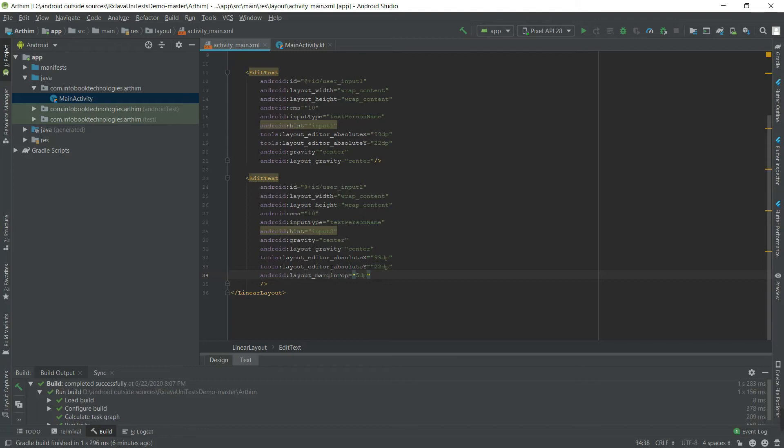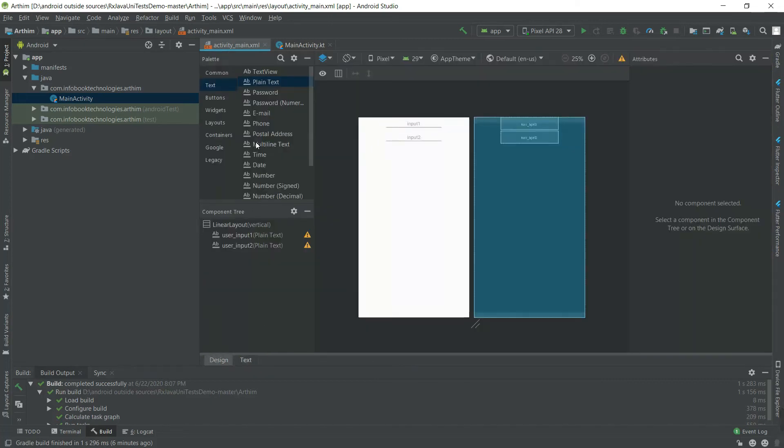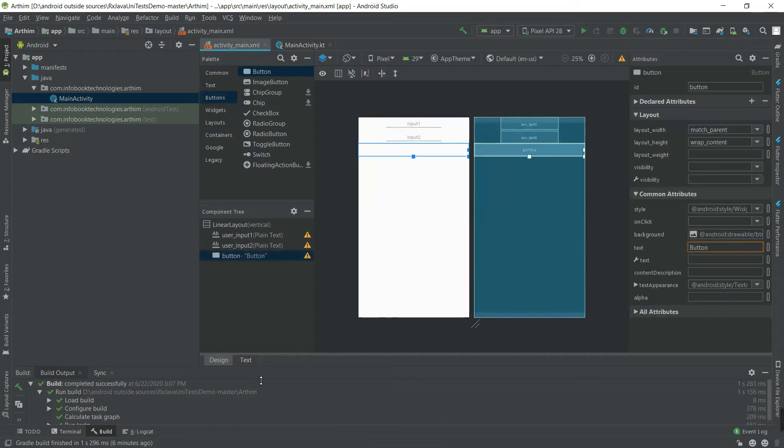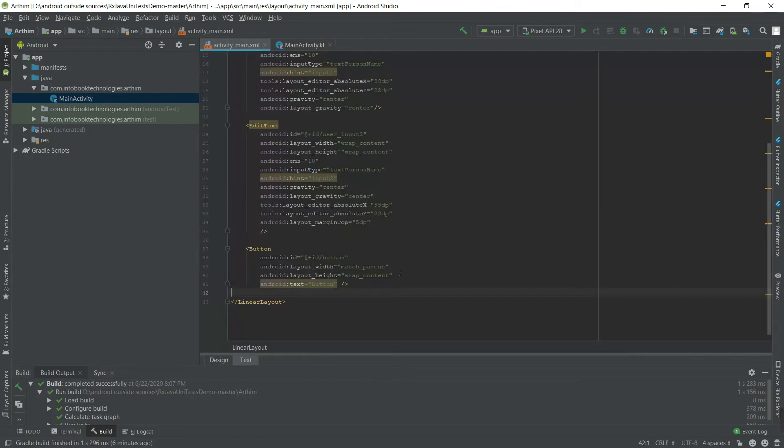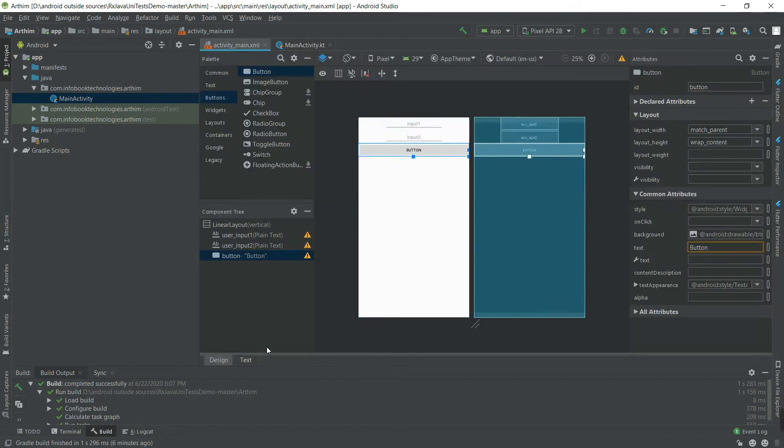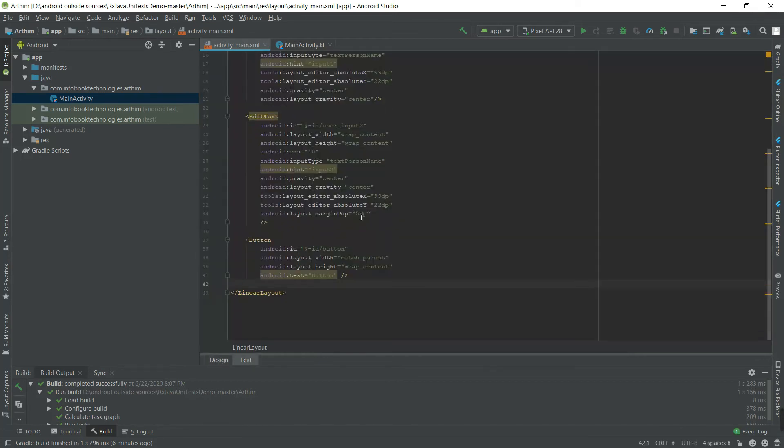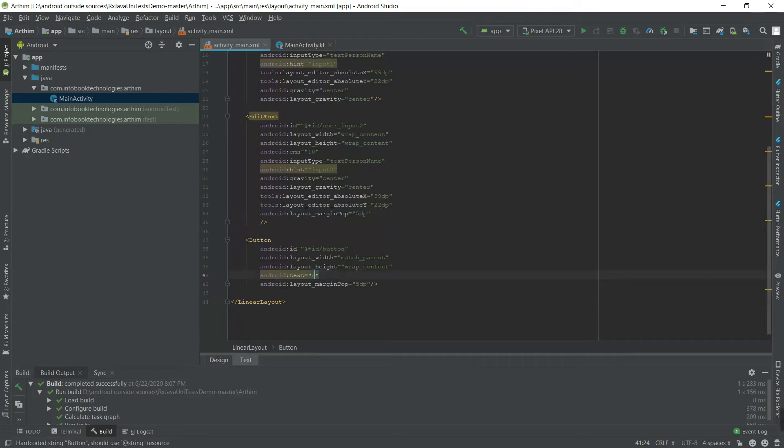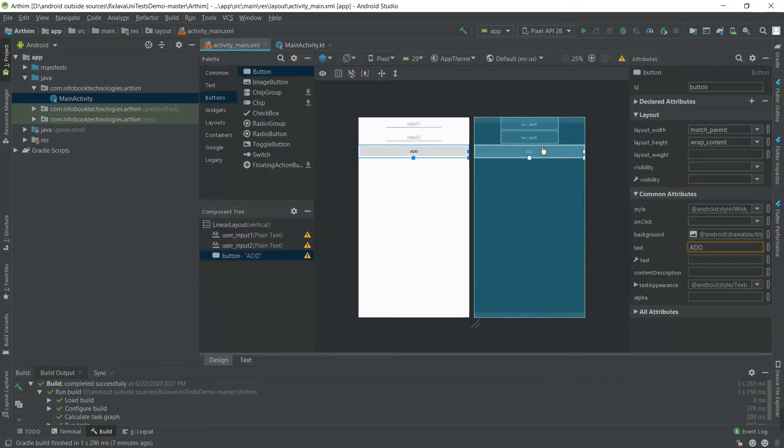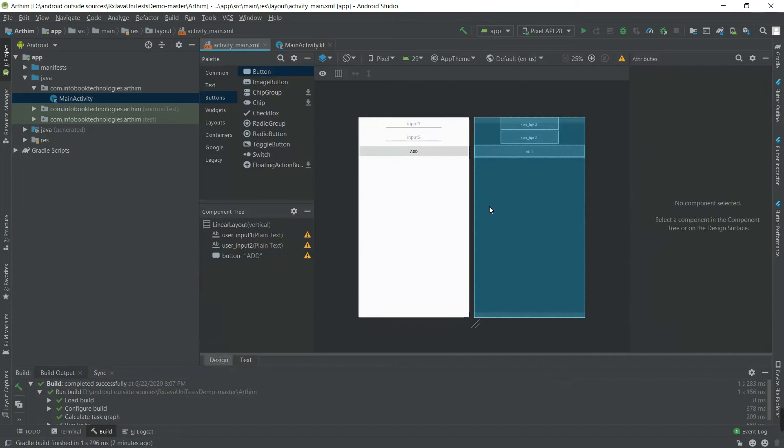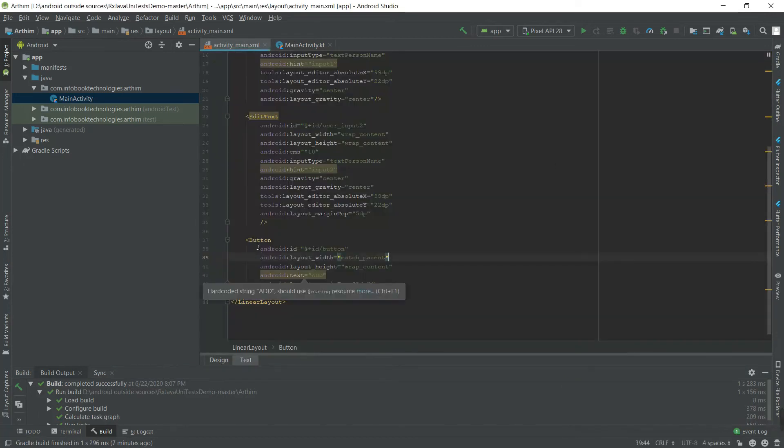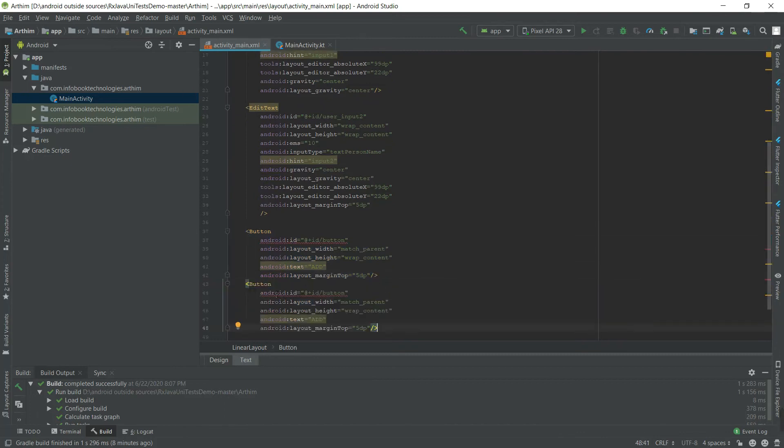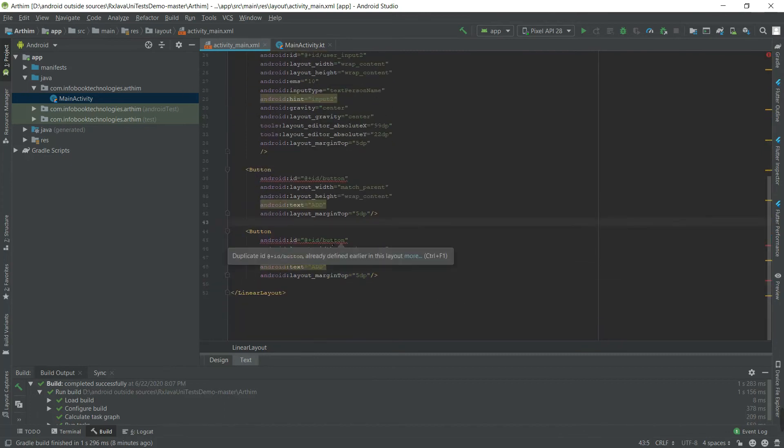Let's add buttons for addition, subtraction, multiplication. Again, go with margin top. Add button, and copy this the same way. Paste - this is the add button.